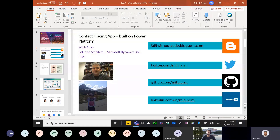I'm a solution architect. I work in Microsoft Dynamics 365 exclusively, and right now working with IBM. My blog, Twitter account, and LinkedIn information are all provided here.